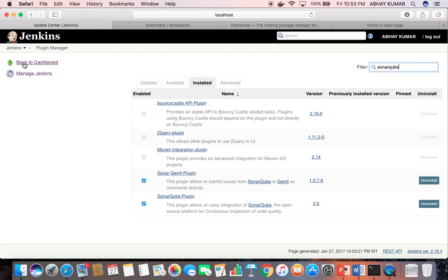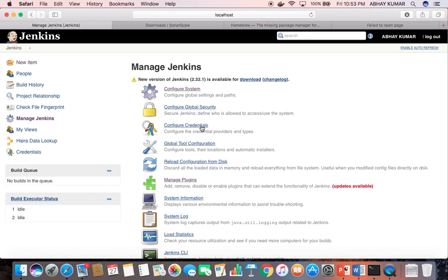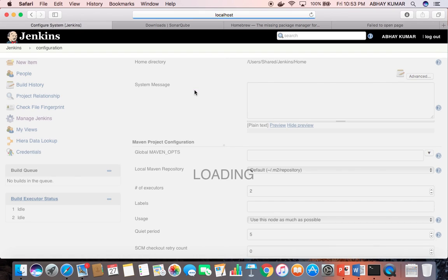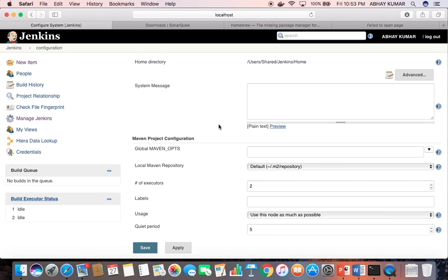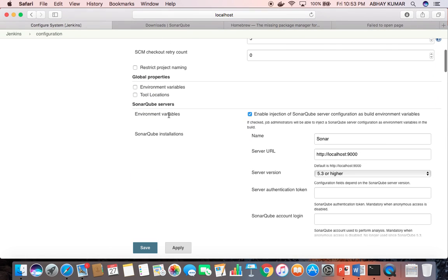Back to the dashboard, you need to configure one more place: Configure System. You need to check the option to enable injection of SonarQube server configuration.